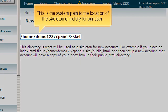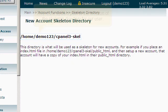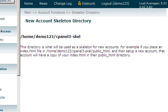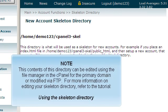This is the system path to the location of the Skeleton Directory for our user. The contents of this directory can be edited using the file manager in the cPanel for the primary domain or modified via FTP. For more information on editing your Skeleton Directory, refer to the tutorial Using the Skeleton directory.